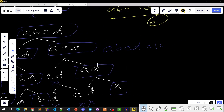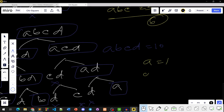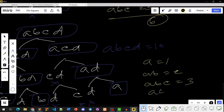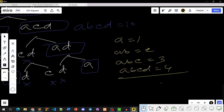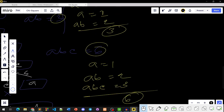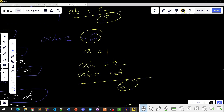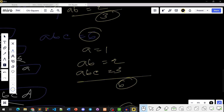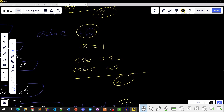For the first step, we have to find a1, a2, a2, a2, a2, a3, a2, a2, a2, a2, a3, a3, a2. Then a3, a2, a2, a2, a2.